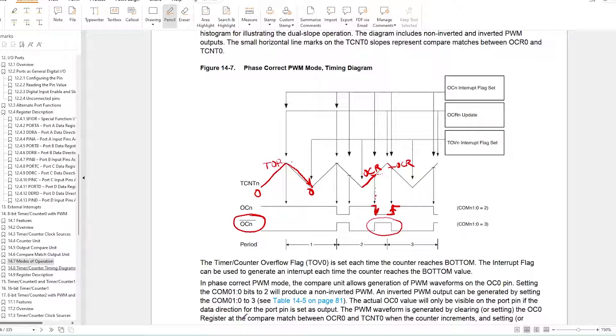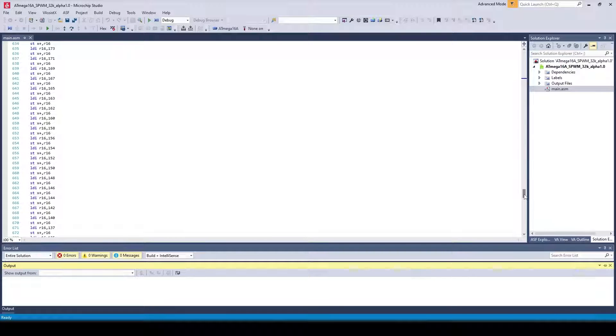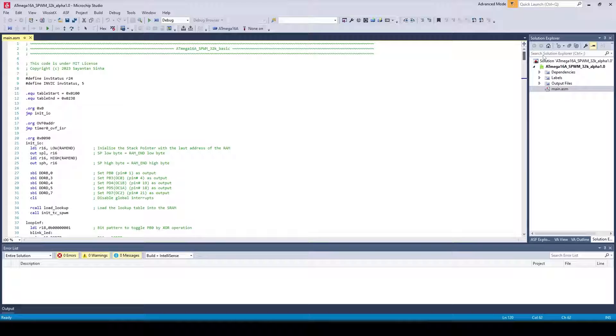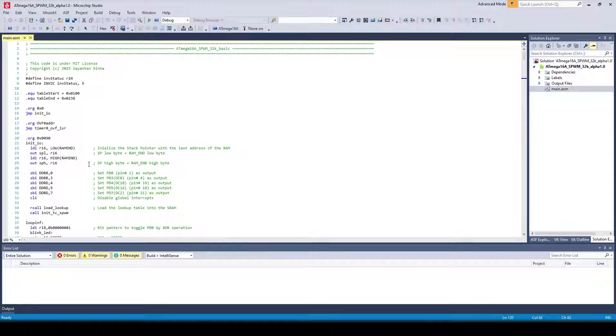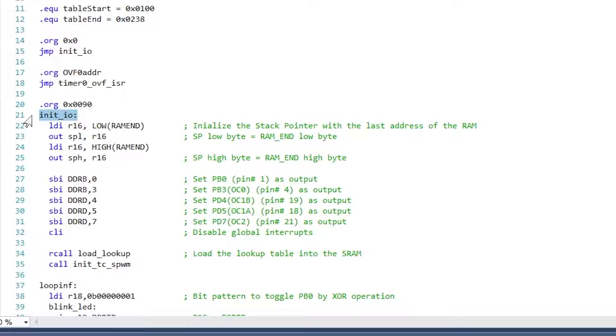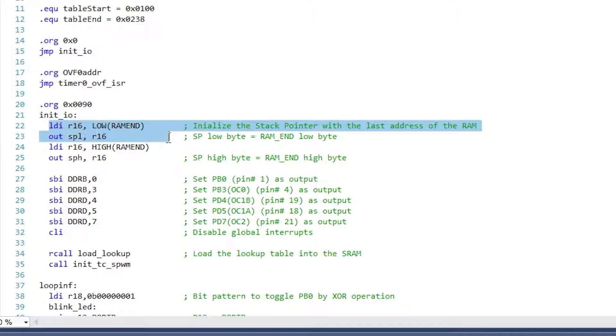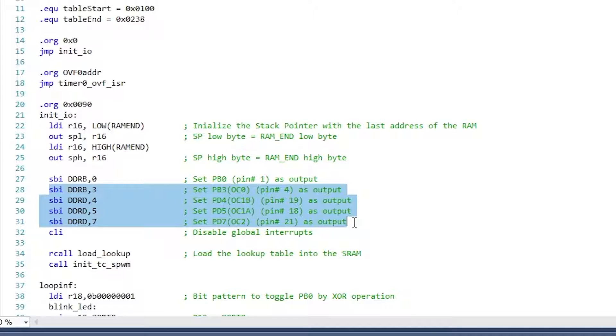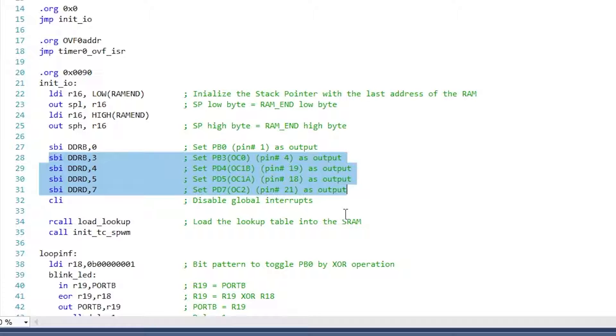Now let's jump into the code section. The code is very small because it is only generating the SPWM signal and does not include any features such as charging, changeover, or battery voltage monitoring, which I have planned to include later. The first section of the code is initializing the IO pins after assigning the stack pointer to the last address of the RAM. The four output compare pins labeled as OC0, OC1A, OC1B, and OC2 have been configured as output pins. This is a very important step because without doing this, there won't be any output in the PWM output pins.